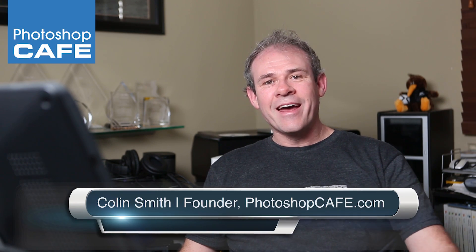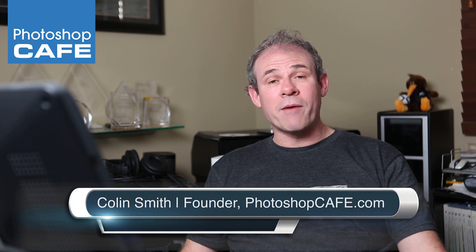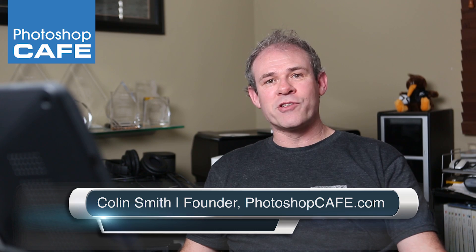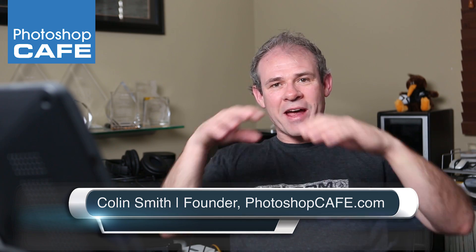Hey guys, Colin Smith here from Photoshop Cafe and this week I've got a great tutorial for you. I'm going to show you Boundary Warp and this is a great way of fixing the edges when you do a panorama inside of Lightroom.